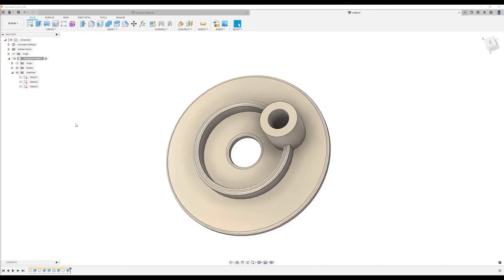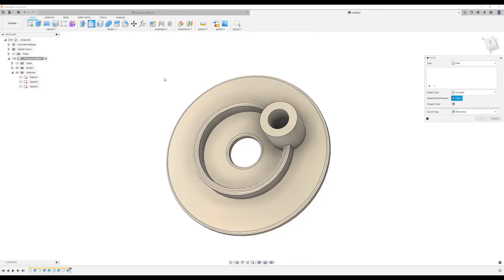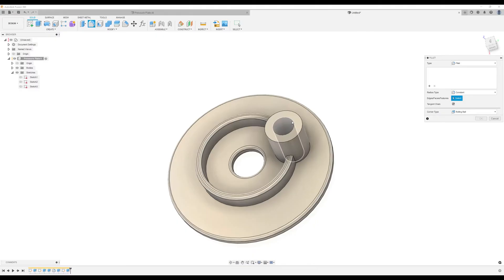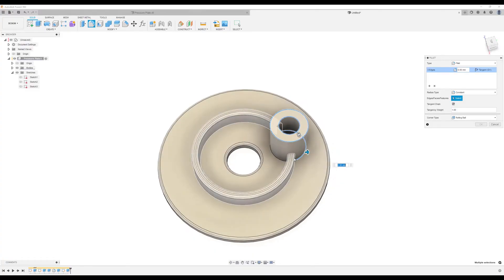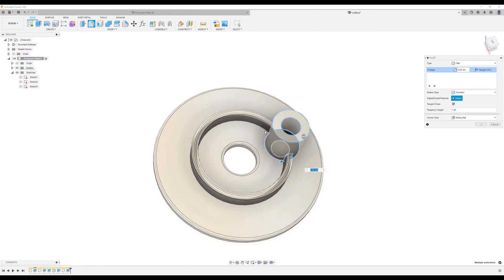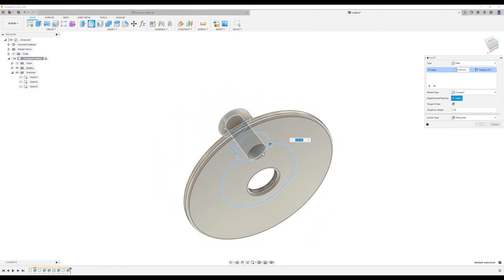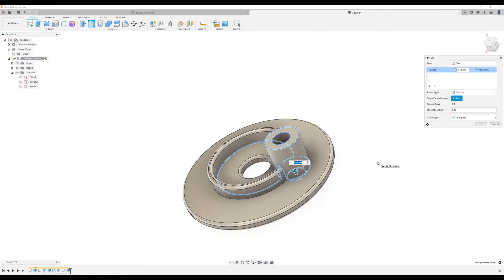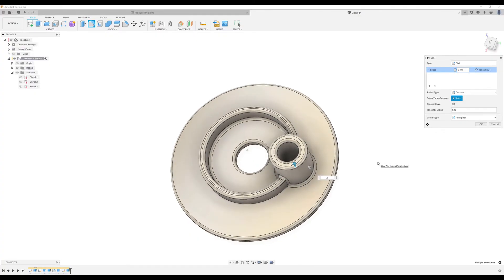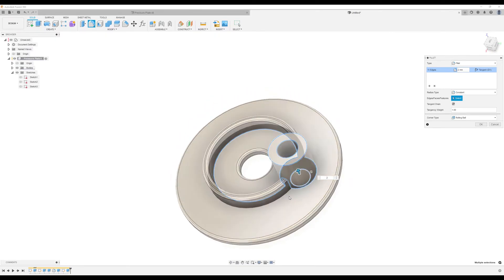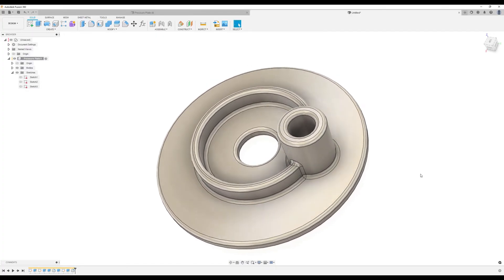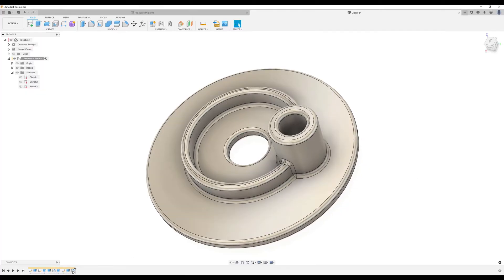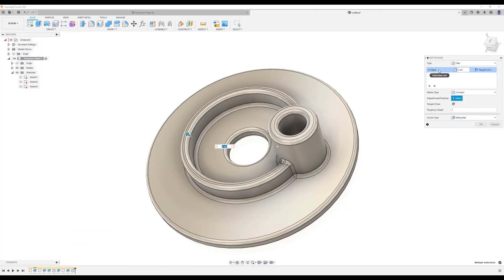Now we want to use the fillet command to give it some fillets. I'm going to select this edge, this edge, this edge — make sure tangent chain is selected — this edge, this edge, and the bottom edge, making them two millimeters. Also select the outer edge. As a reference, you should have about 12 edges selected.